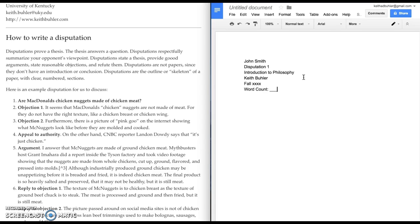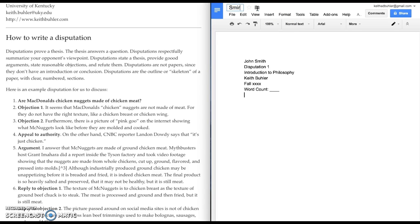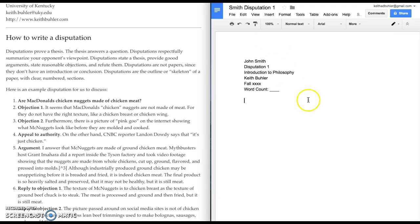I'm going to leave that blank until after I get back to it. And I go ahead and title my paper. And what I'm requesting is you put your last name and then the assignment, Smith Disputation 1. The title of the paper is simply the question. The fake question I'm using for this example is, Are McDonald's chicken nuggets made of chicken meat?